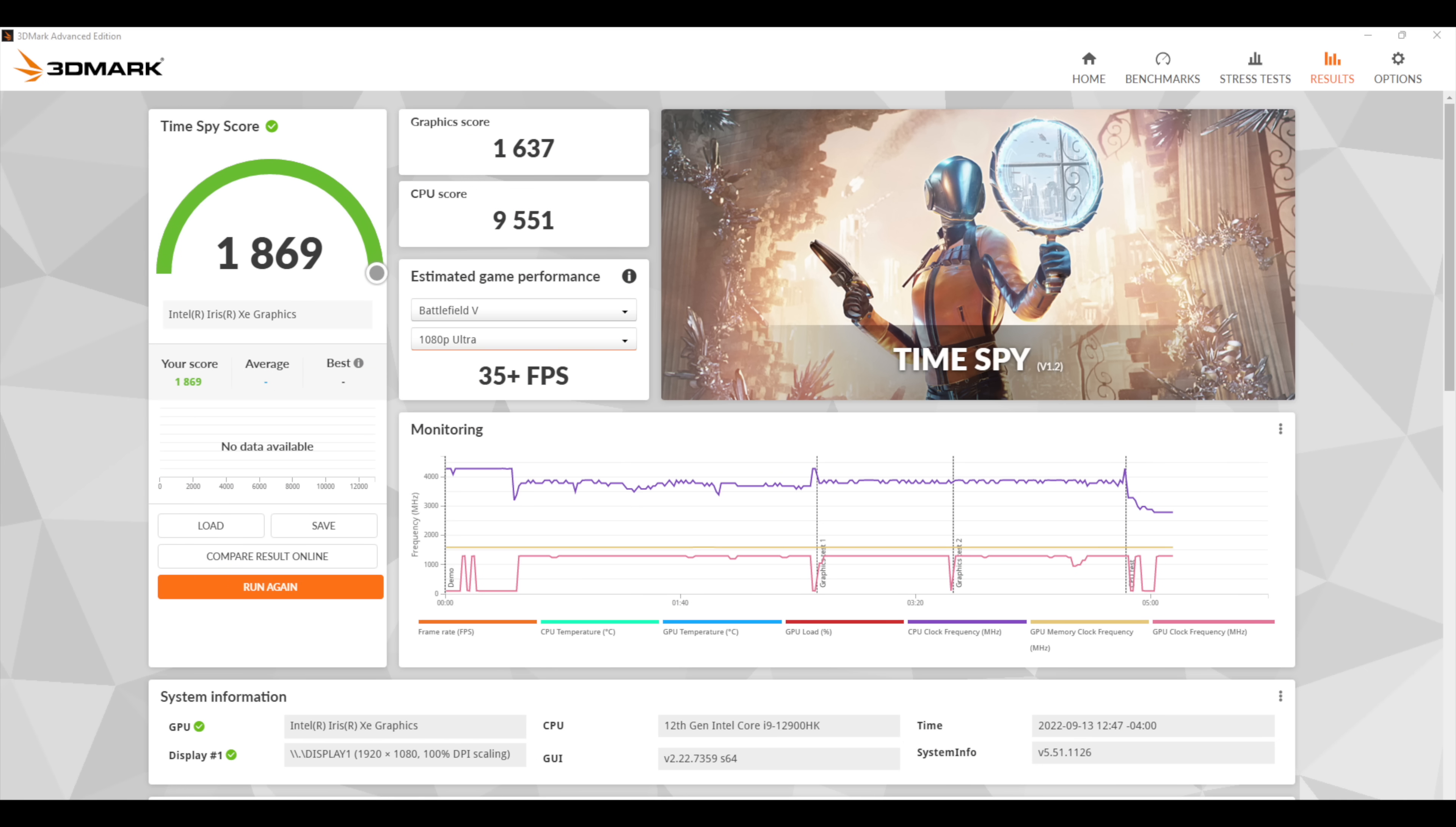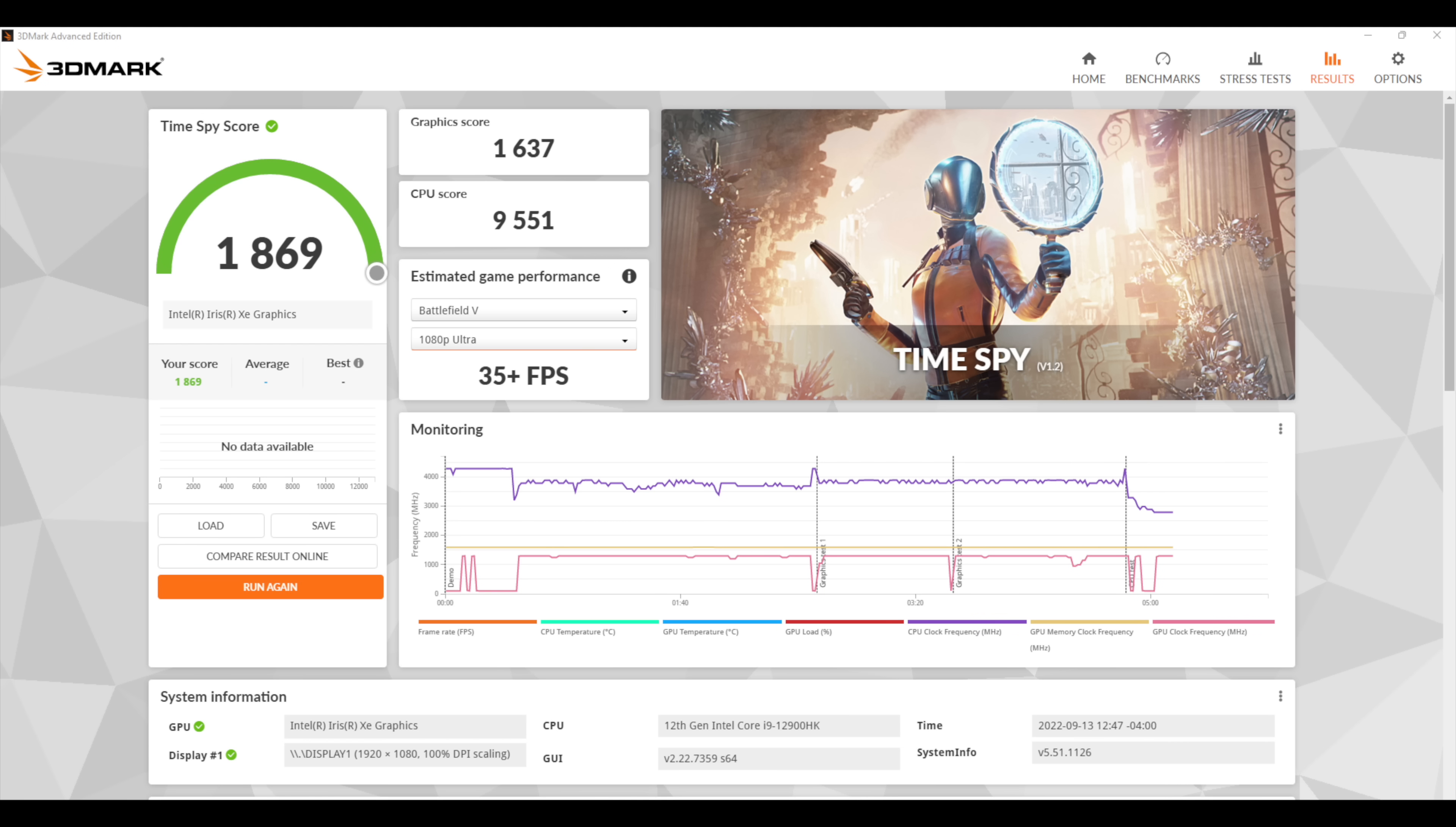The final thing I ran here was a GPU benchmark. We've got 3D Mark Time Spy with a total score of 1,869. Obviously we're not going to win any GPU benchmark awards with this unit here, but I think we can get some really good gaming out of it. I know for a fact, when it comes to high-end emulation, this thing is going to truck through it, given the performance we have on the CPU side of things.